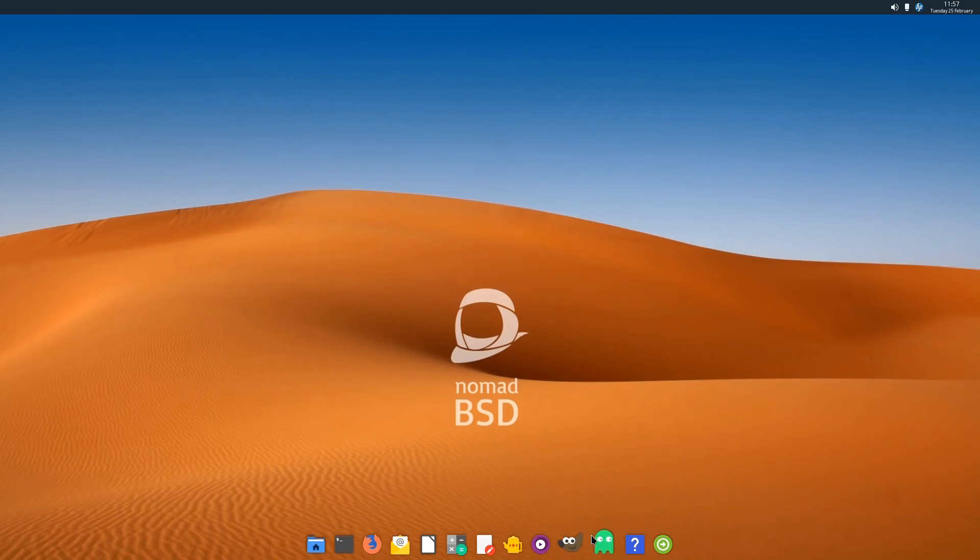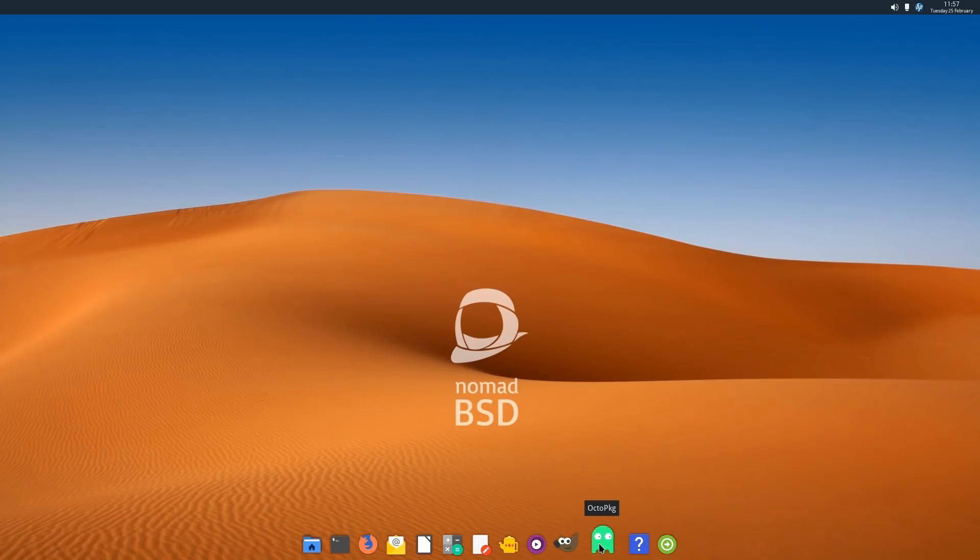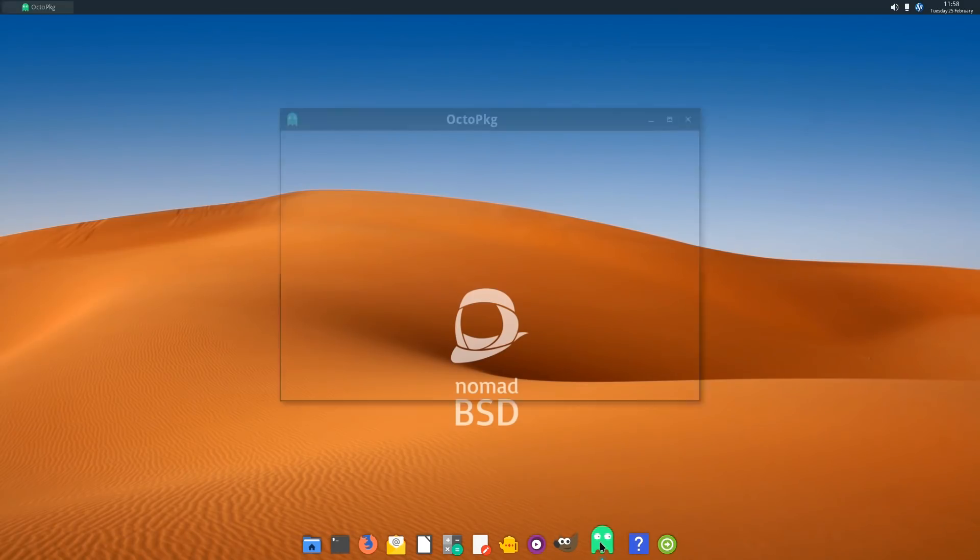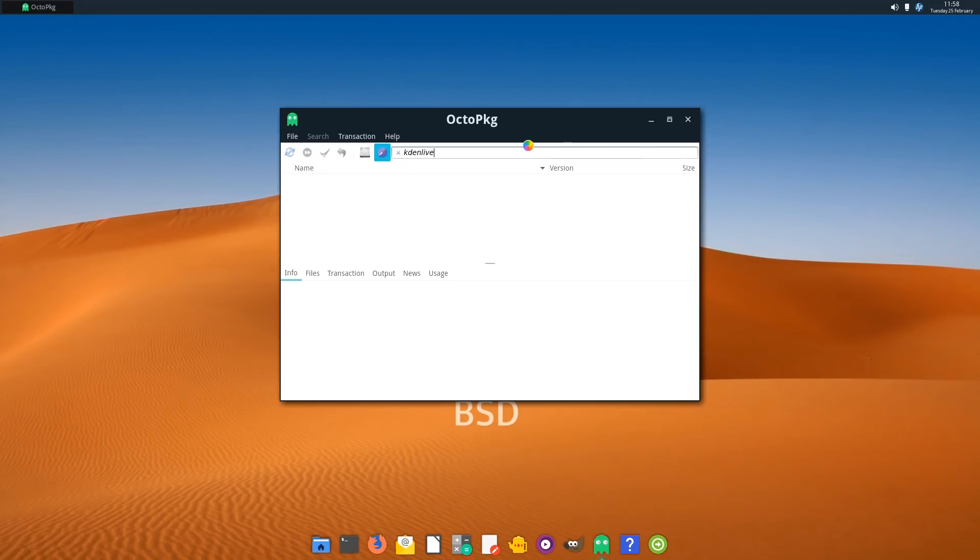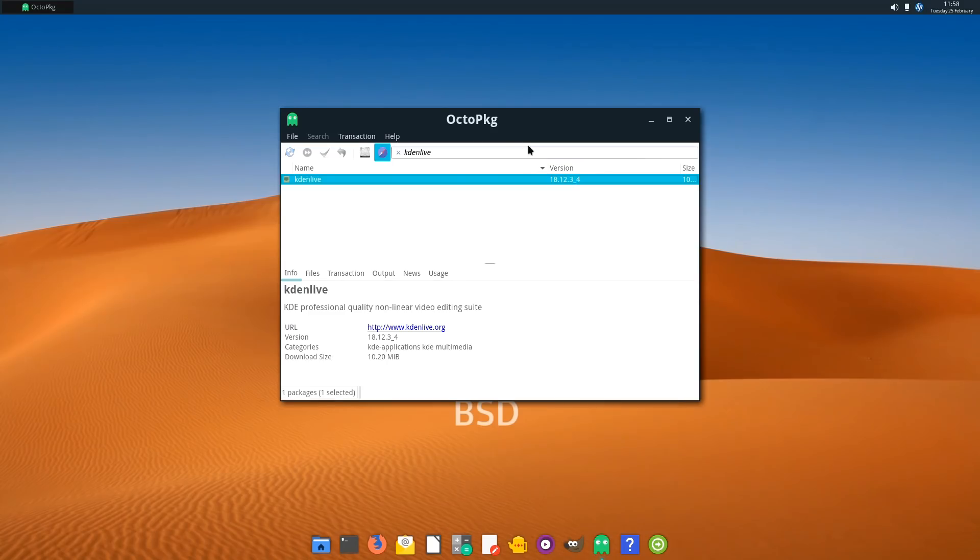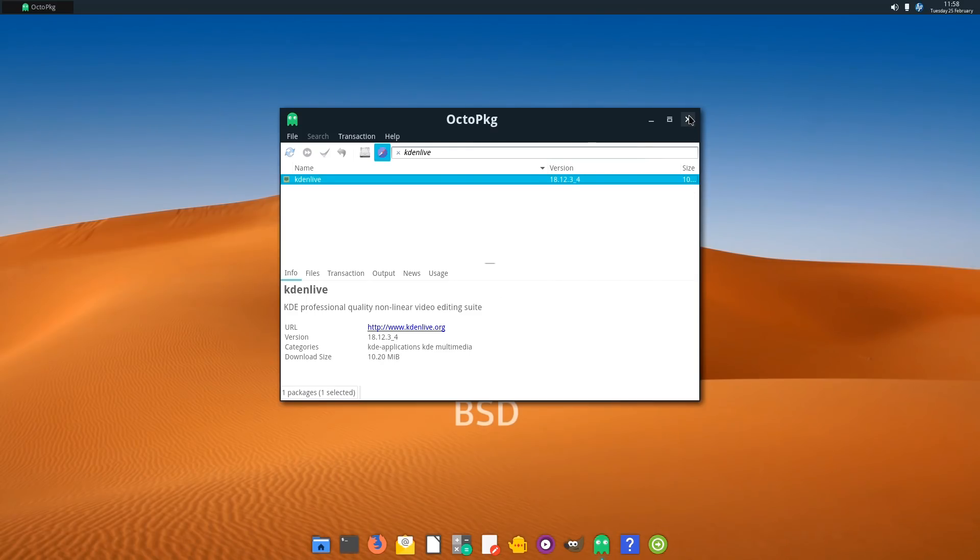And over here, this is not the Pac-Man game. This is the Octo Package Manager. Just bring that up. And here we can search for programs. I can search for Kdenlive. Is Kdenlive available? Most Linux programs can be installed in FreeBSD, so they should be available. Yes, we can install Kdenlive if we wanted to. So you can install more software than what's already available.